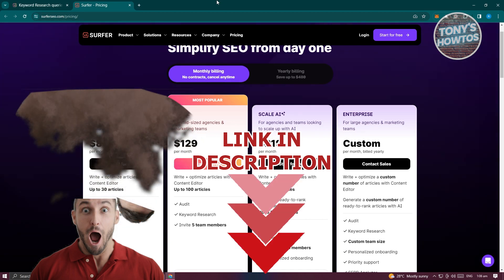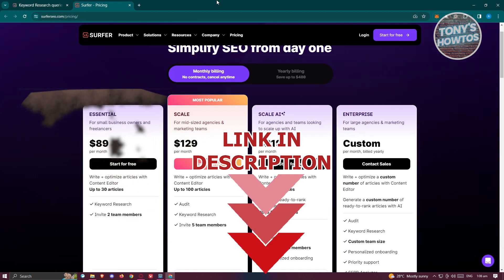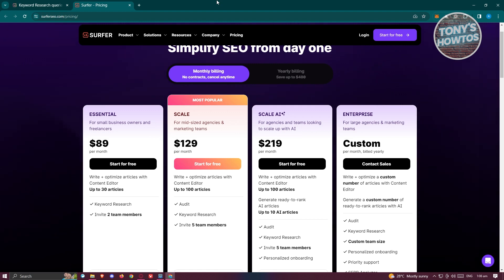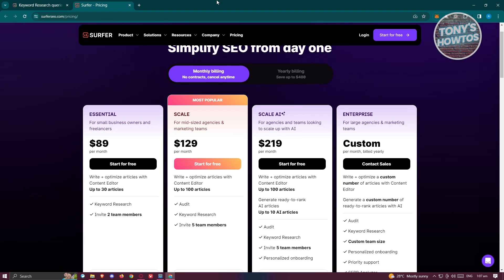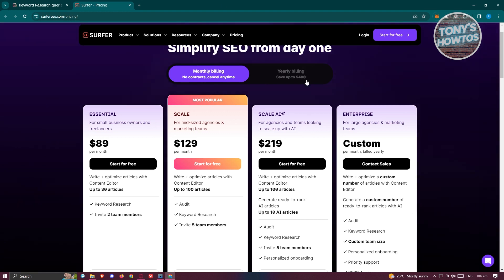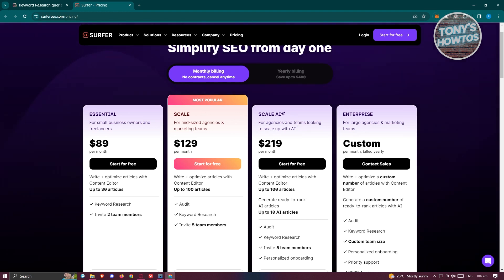The first thing we need to do is go to surferseo.com, which is their official website. You might be wondering: can you use Surfer SEO for free? Currently, when you go to their official website and go to the pricing page, you should be able to see their pricing. They have Essential, Scale, and Scale AI plans.